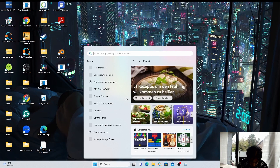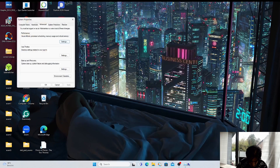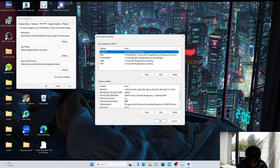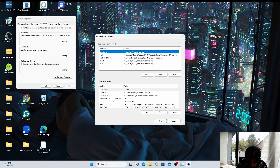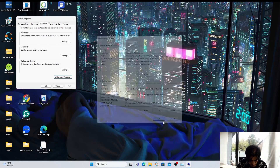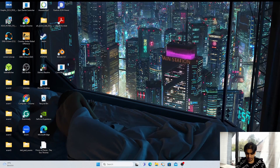Type "environment variables" in the search bar, go into System Environment Variables, and check whether the CUDA path still exists. In my case we have successfully deleted it so the path is no longer there — it means we are going in the right direction. Click OK. Next we are going to upgrade or install CUDA and cuDNN.